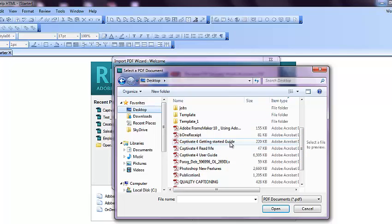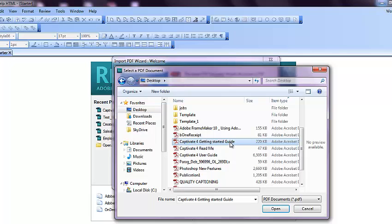The name of my document is Captivate Getting Started Guide. It's the Adobe Captivate, alright?